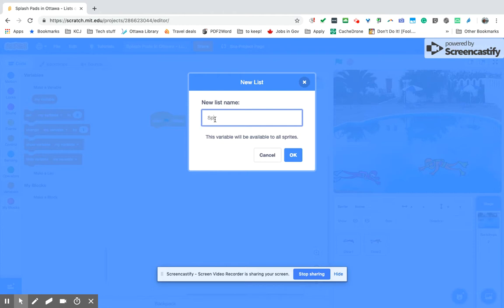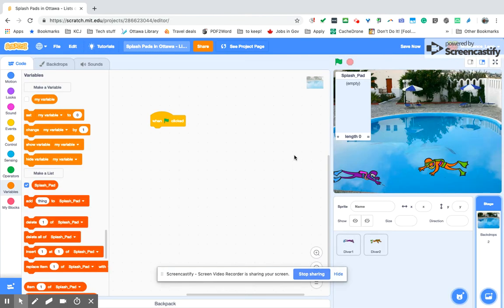We're going to be doing a list of the splash pads of Ottawa, because I went on to the Ottawa website and was able to find a CSV file of that particular data.